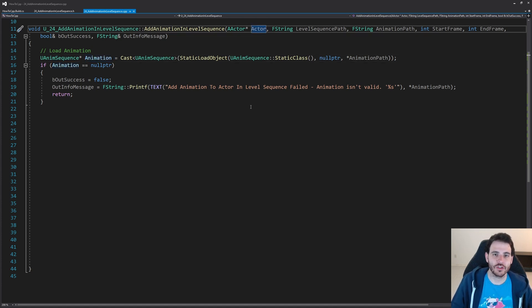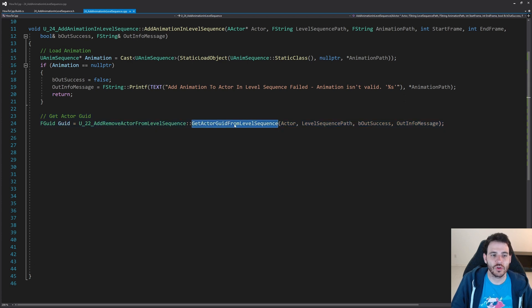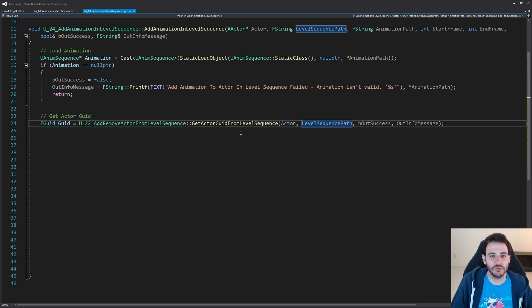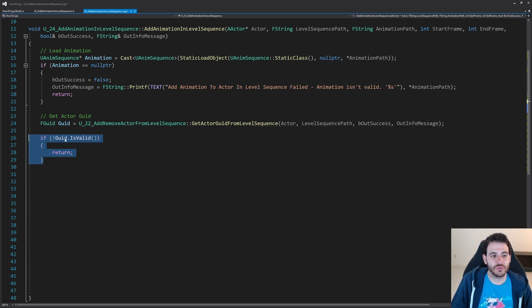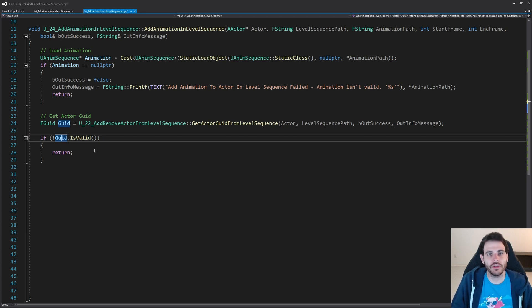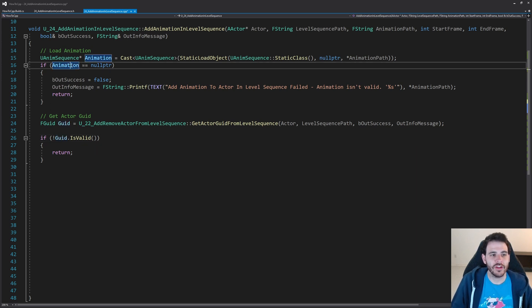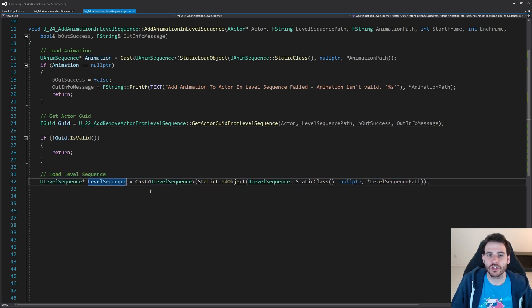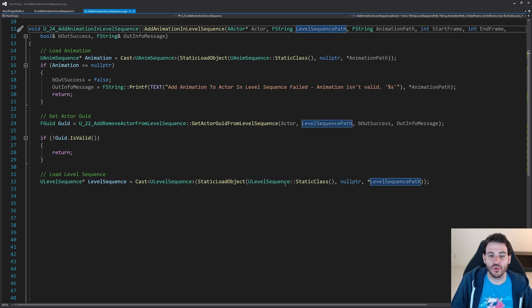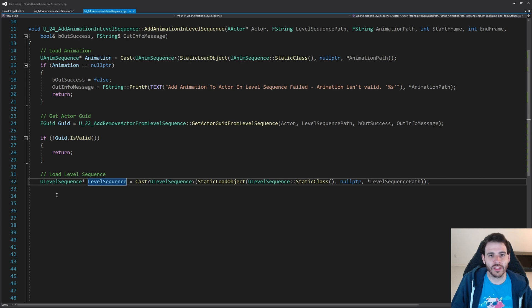To add the animation, we first have to find the actor inside the level sequence, because we assume the actor is already there. Using the code from video 22, I call get actor GUID from level sequence, providing the actor and the level sequence path. That function returns the UID of that actor. If the UID is not valid it means the actor is not inside the level sequence, so we can't add any animation. If valid, we load the level sequence using a static load object and we're ready to start the work.